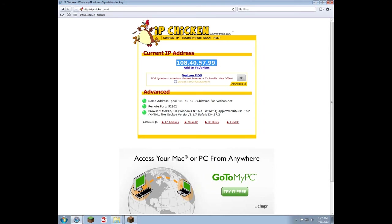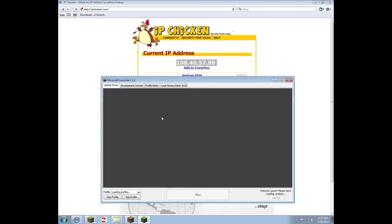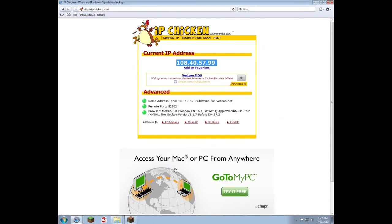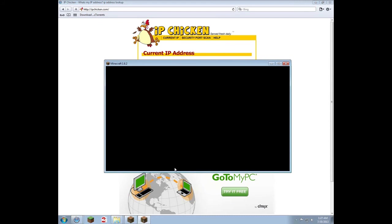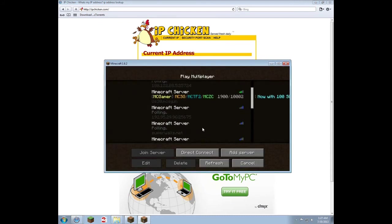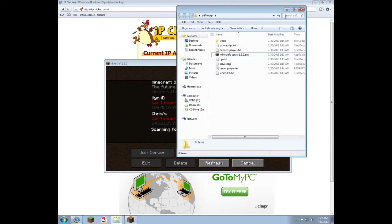From there, run Minecraft, do your login and stuff like that, log in and play, and then join your server using the IP address from ipchicken. Also make sure you ran the server first — that's a really good idea, or else nothing will work.